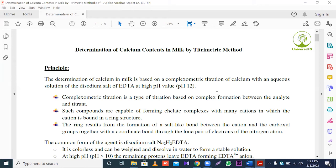When pH is 12, is it acidic or basic? We know when pH is 7, it is neutral pH. When more than pH 7, it is basic solution, and when lower than 7, this pH is called acidic pH. So in this experiment, we use EDTA solution and its pH is basic pH.